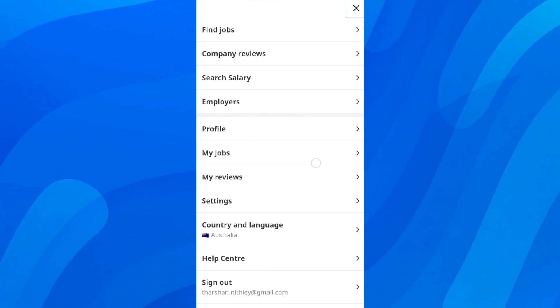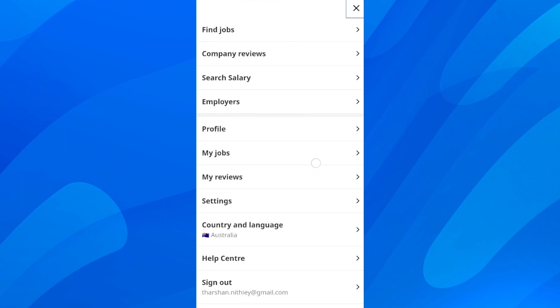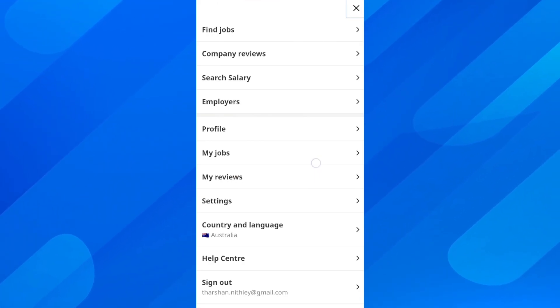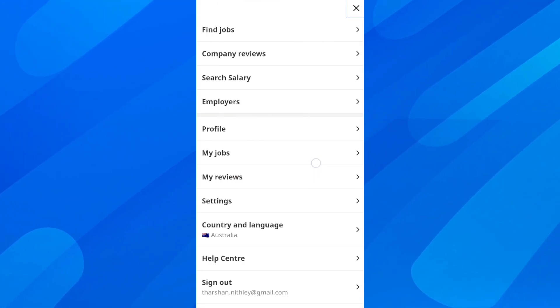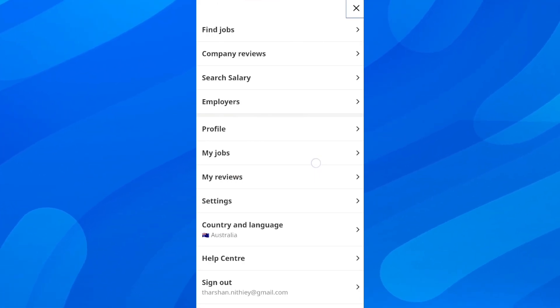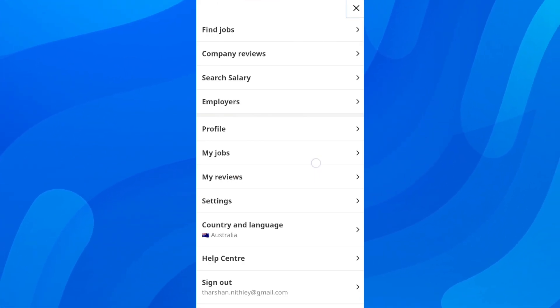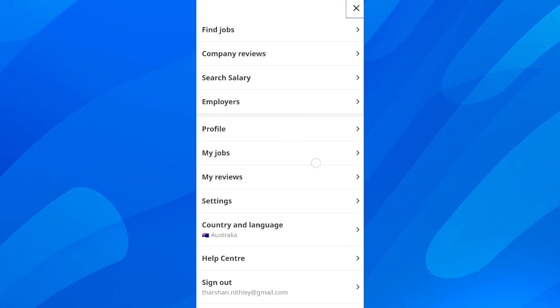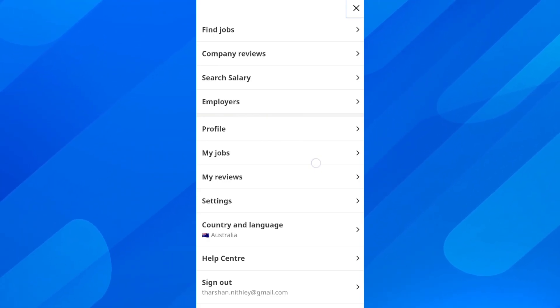your profiles, your reviews, settings, and much much more. Simply tap on Country and Language and then you can change the location of your account.